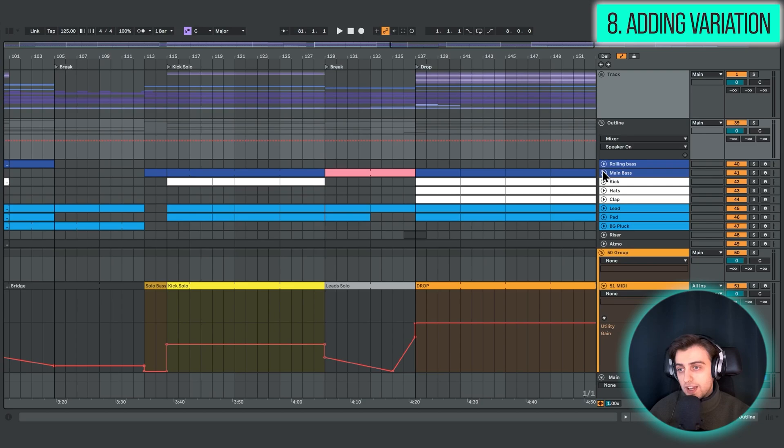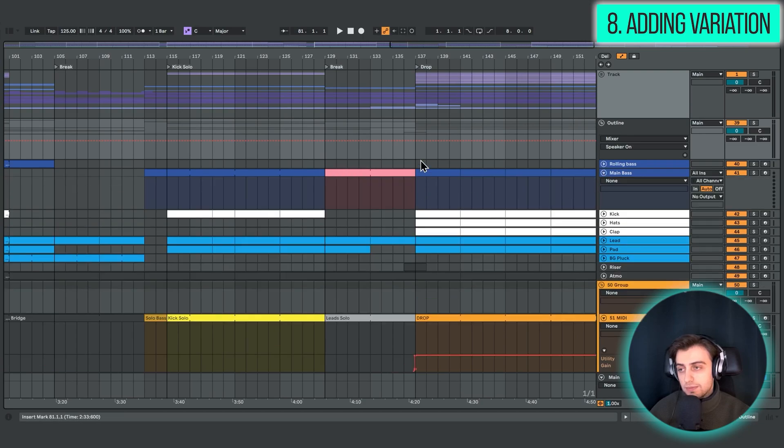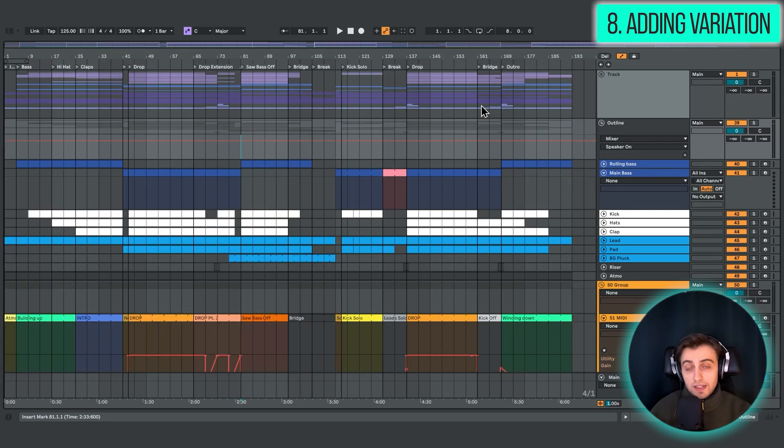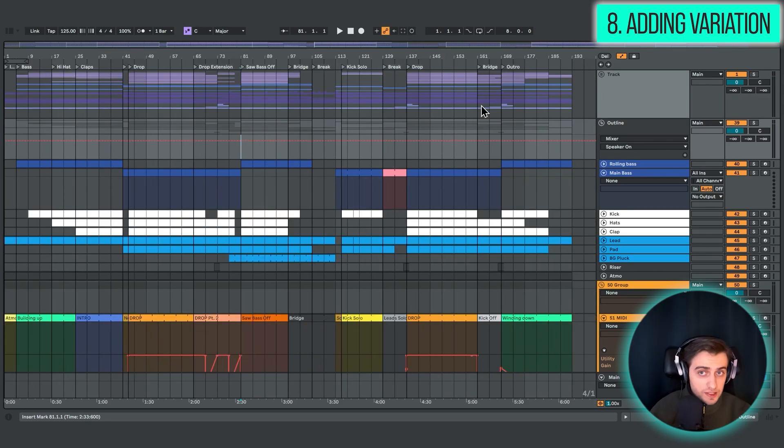here in the break, we have a different bass sound playing, which really catches your ears. And it's a bit of a surprise. And there are many different ways of adding variation like this. But it could be summed up to two techniques.